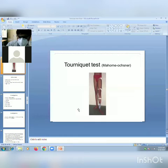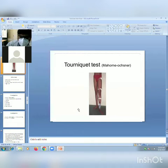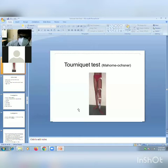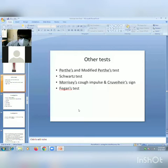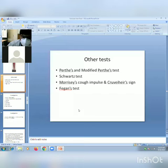The tourniquet test demonstrates the level of perforator incompetence. Superficial veins that become dilated between two tourniquets indicate the level of perforator incompetence. Other tests include Perthes test, Modified Perthes test, Schwartz test, Morisson cough impulse test, and Fegan's test.